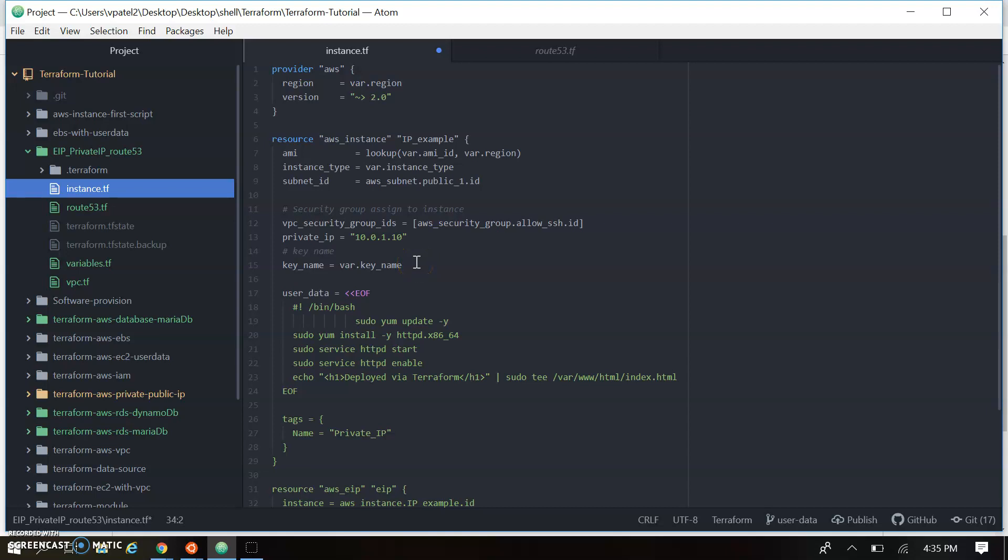So let's try to understand Terraform script and deploy the Route 53. This is the code, you can see there are two main files. One is the instance.tf and second is the Route 53.tf.